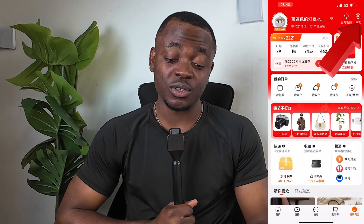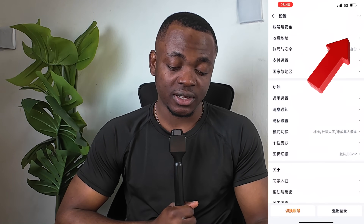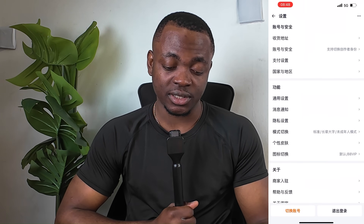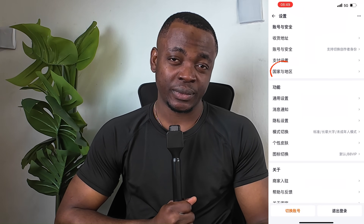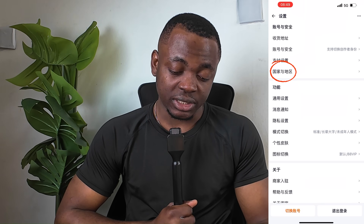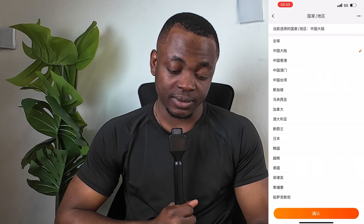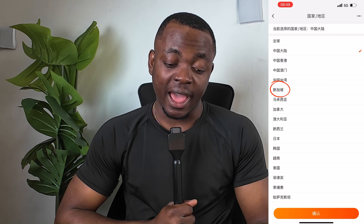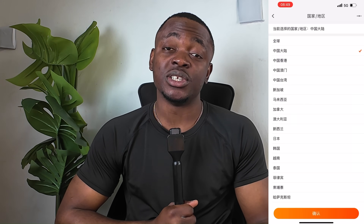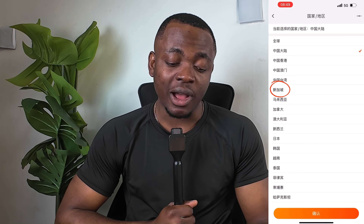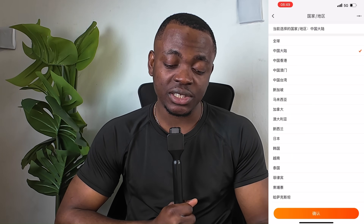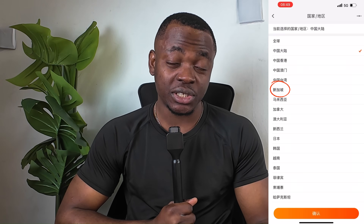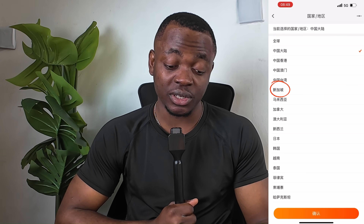After that, go to Settings, which is on your top right corner. Once you've clicked on Settings, you choose Location. Right now my current location is set to China mainland, so you have to change the location to Singapore.